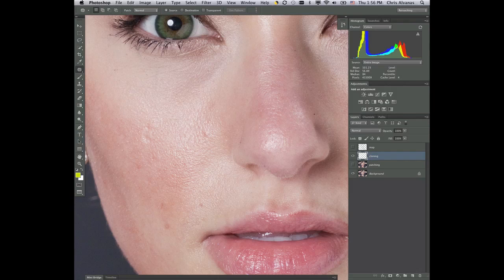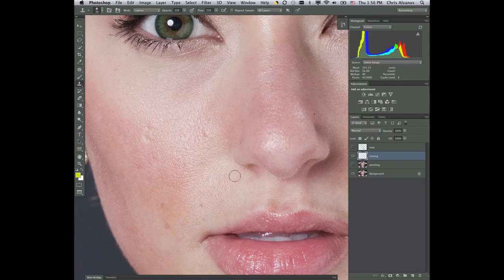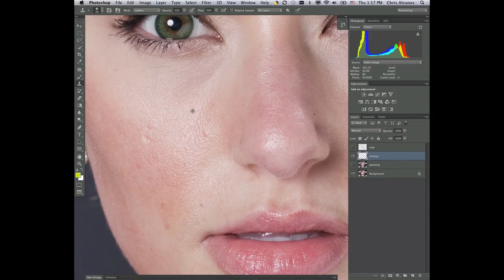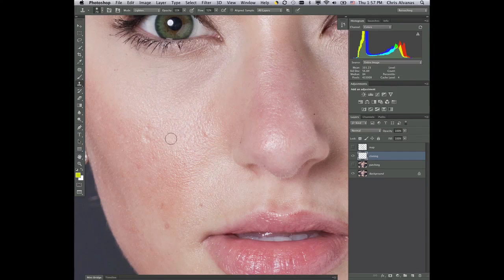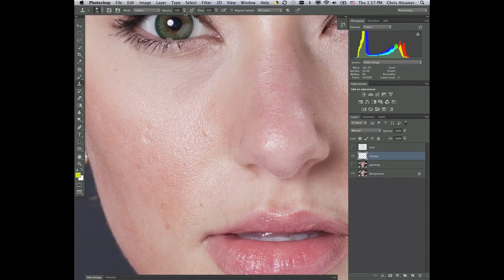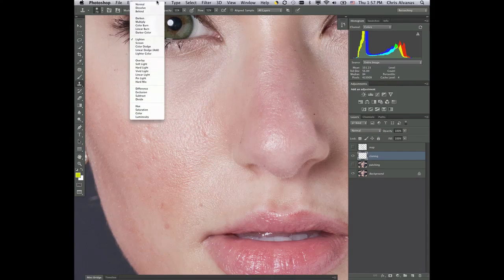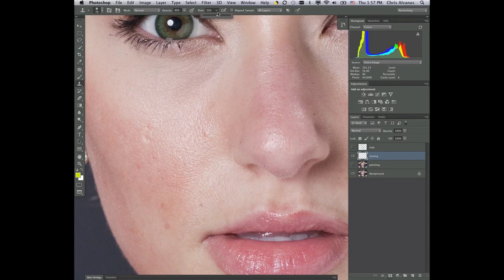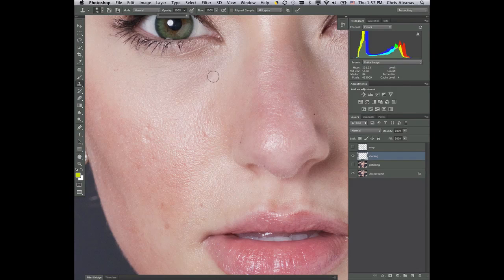So the cloning layer can be found under here in the clone stamp tool. And here you're going to option click to signify a sampling point and then you're going to paint where it is. Now pay attention to the brushes. The brushes up here, we're going to go back to normal and put everything at 100%. So we've got maximum everything.